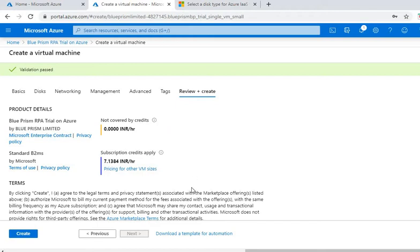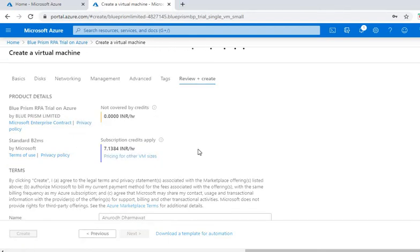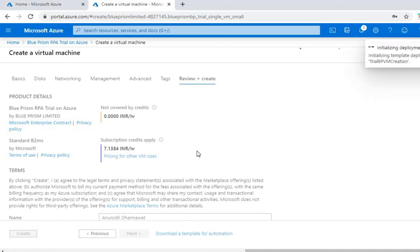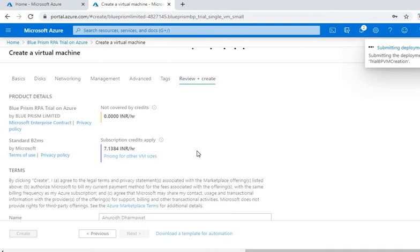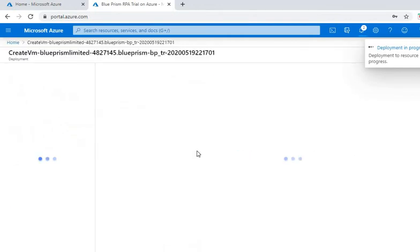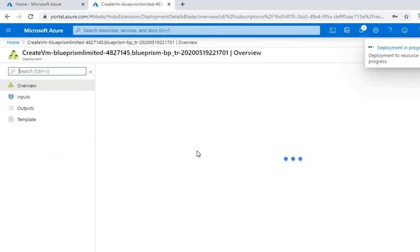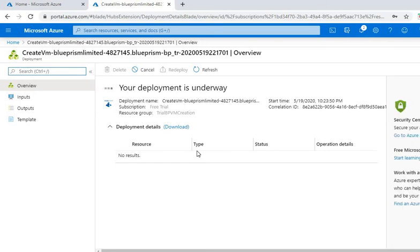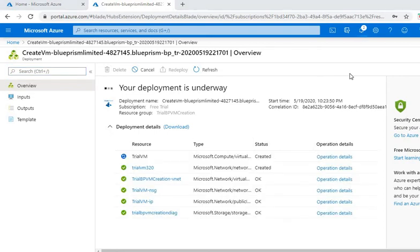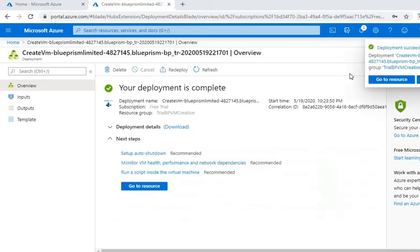So it has passed the validation and here it is showing me the price per hour. Next option is we'll go for creation. It will take some time. So deployment is in progress. So deployment is complete.